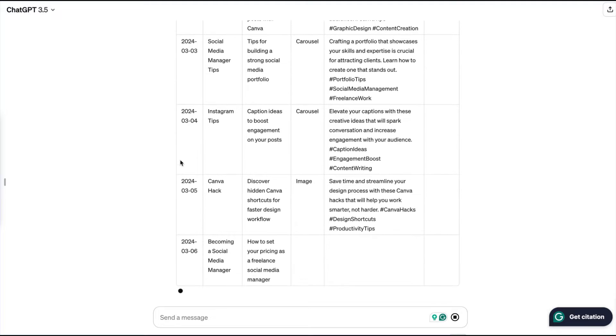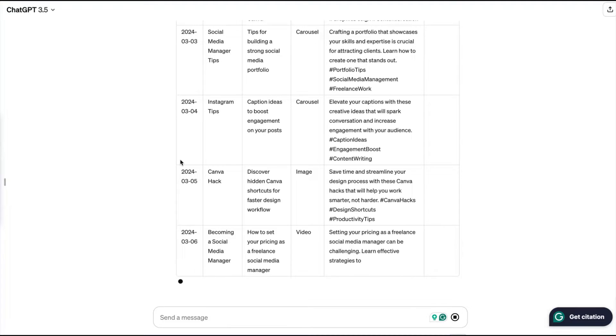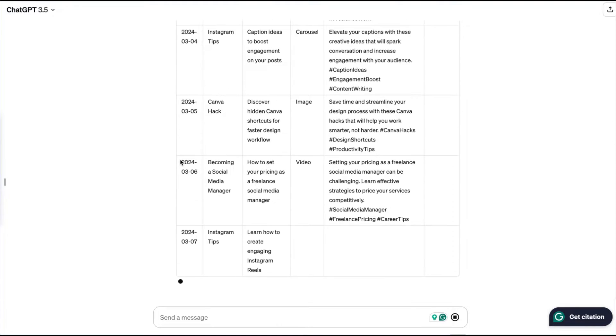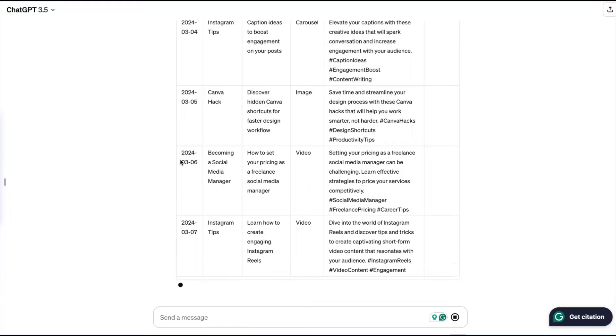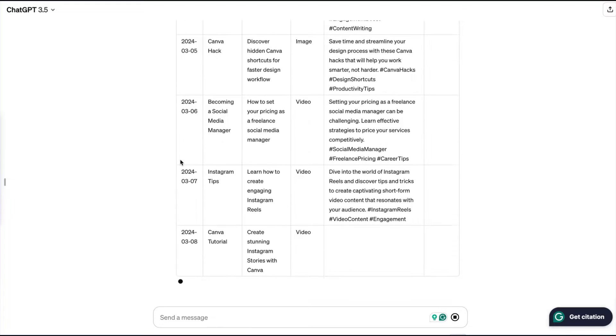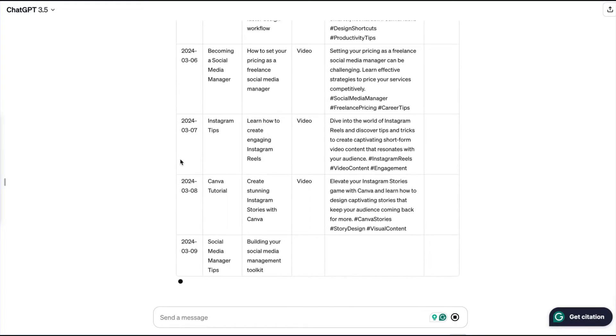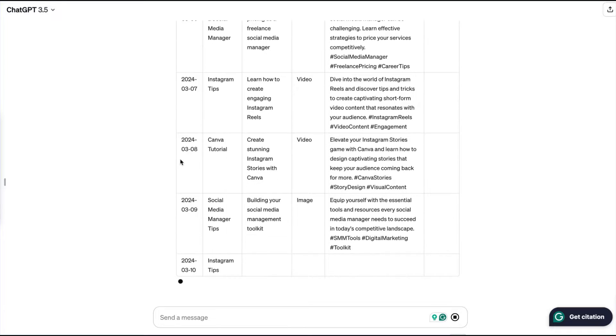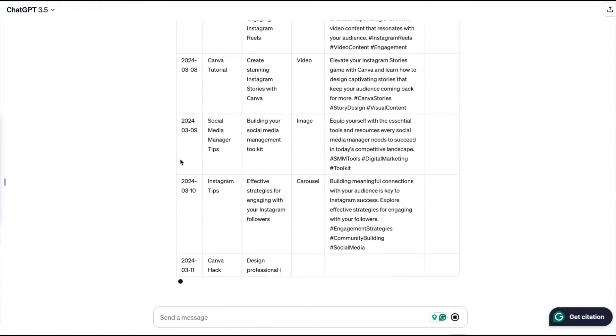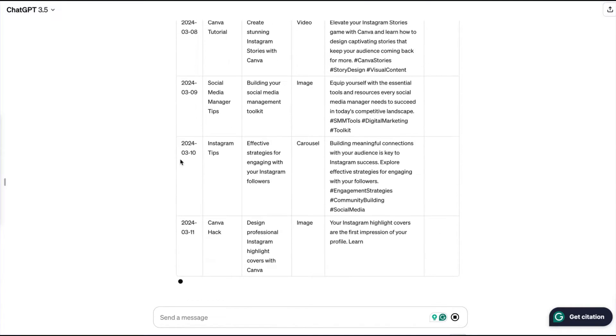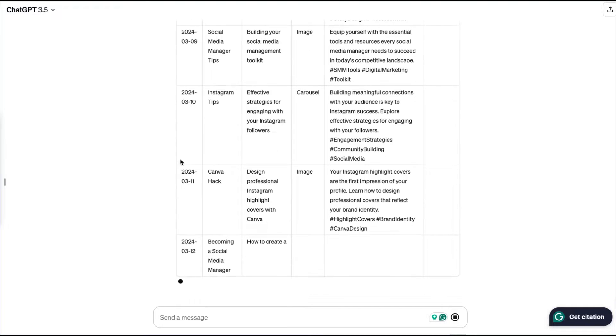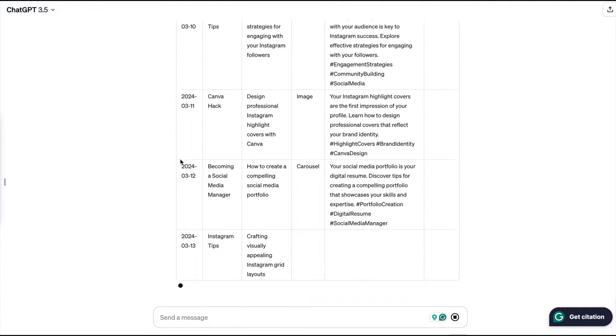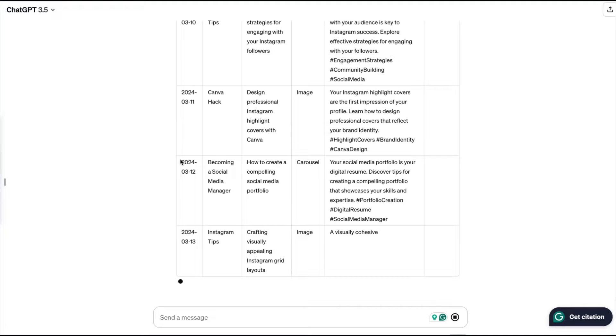So as you can see, it has generated a complete calendar for me. If you're not satisfied with the answer, you can tell ChatGPT to redefine your answer in what you want exactly. You can also define the tone of the language that you want your answers in, which is also super cool. So yeah, this is how you basically create a complete content calendar.